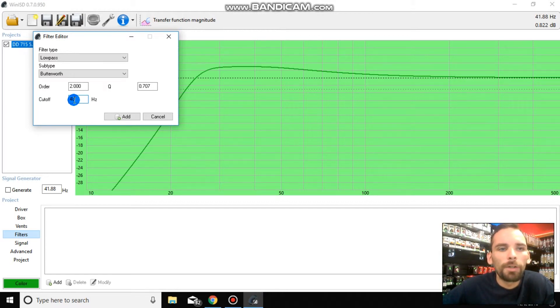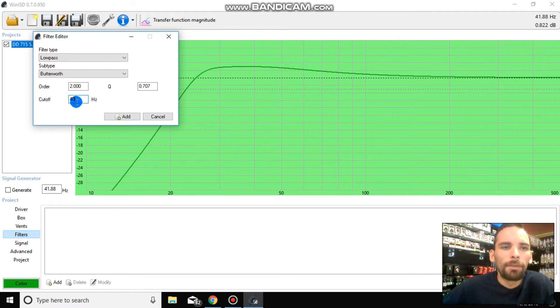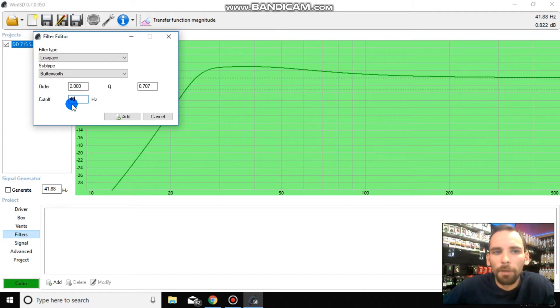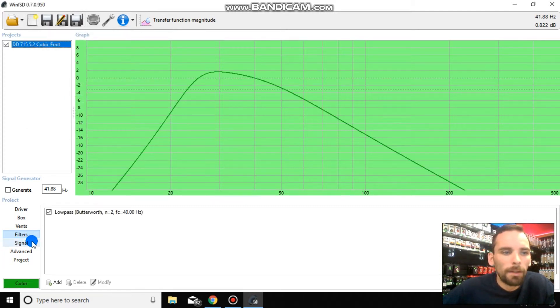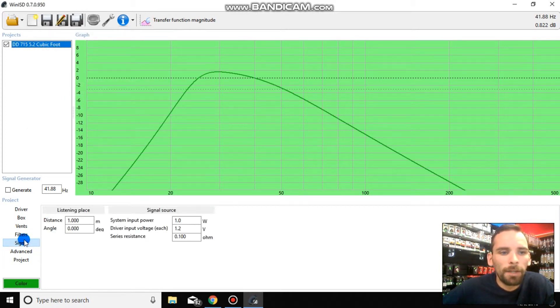You're going to be filtering out frequencies that are higher than 40 hertz. So for me, like I said, I run a 40 hertz filter, low-pass, at it.